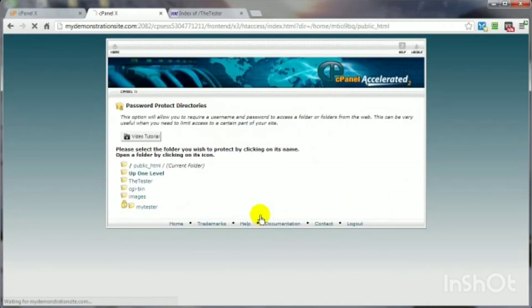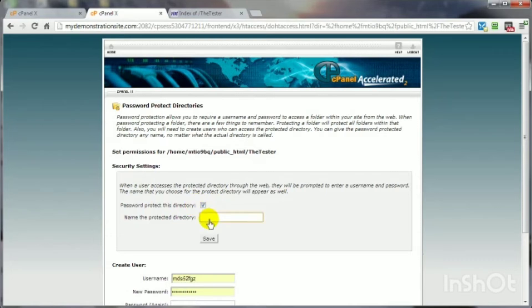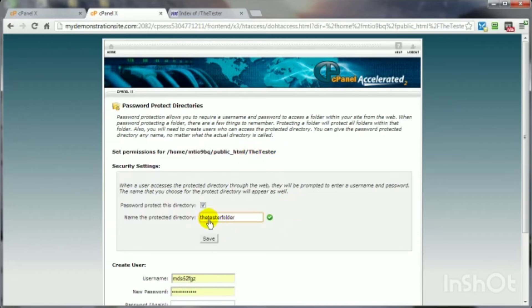And now, then, let's select that particular directory. Come on down here. Check that box if you want to protect it. Don't check it if you don't want to protect it. And then give it a name. You can name it anything you want to. It doesn't have to be the same name as the folder you're trying to protect. There, I even have it as a different name. And then we click on save.